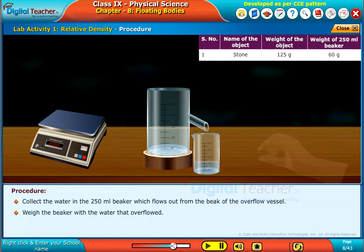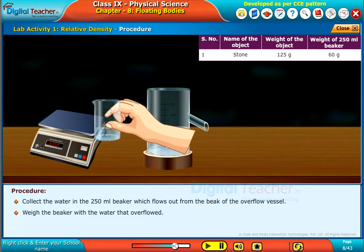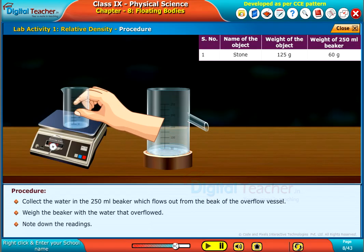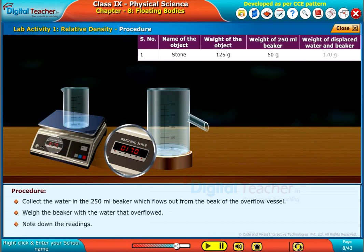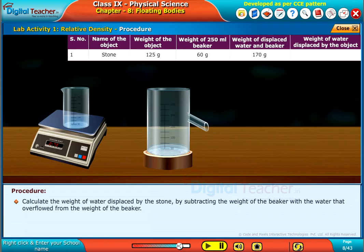Weigh the beaker with the water that overflowed and note down the readings. Calculate the weight of water displaced by the stone by subtracting the weight of the beaker with the overflowed water from the weight of the beaker.